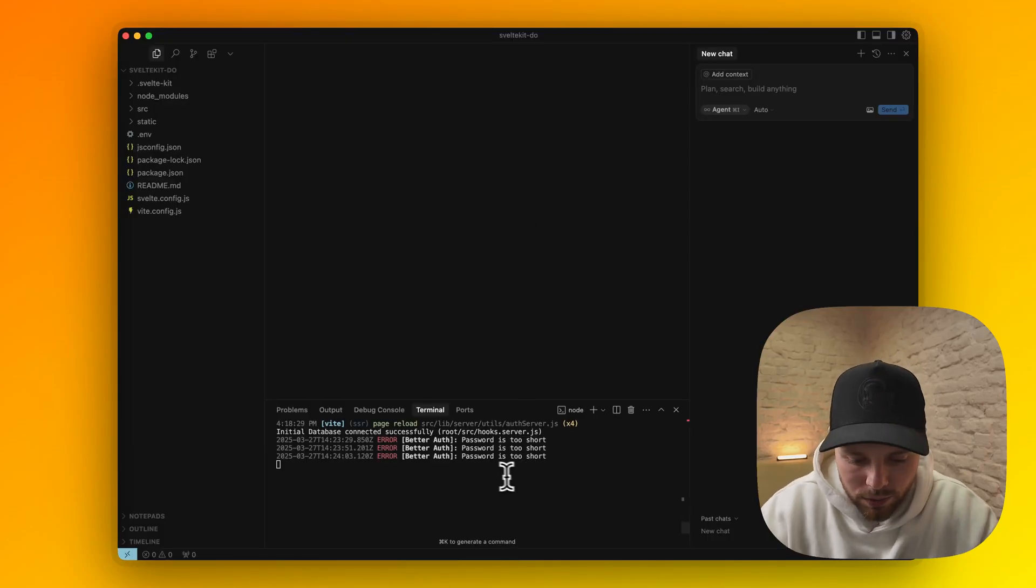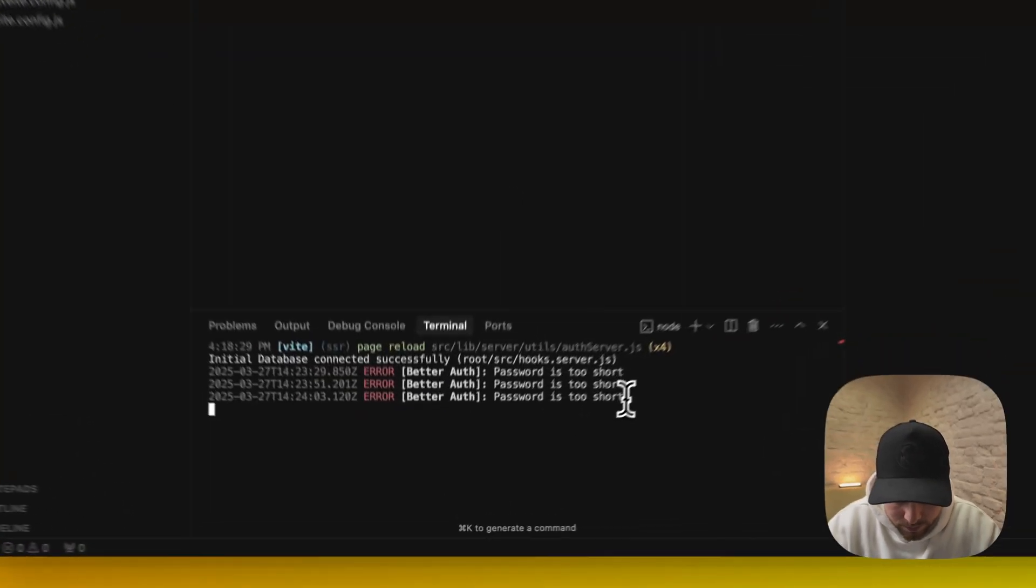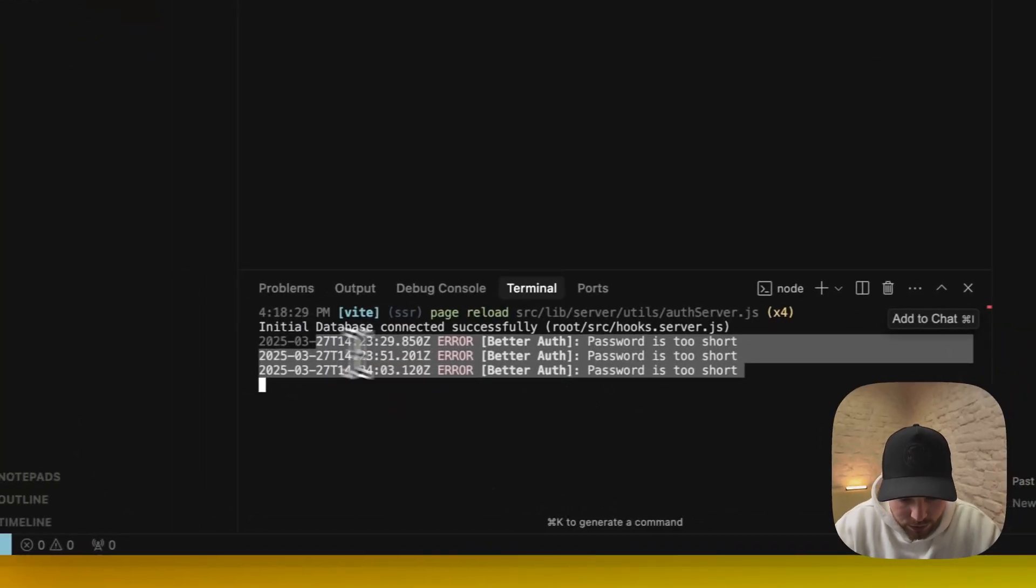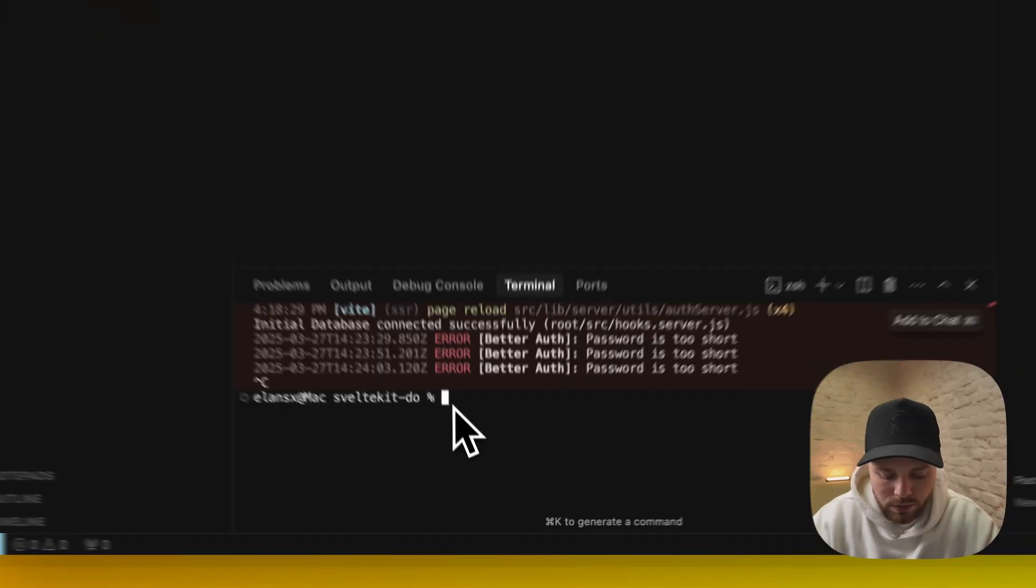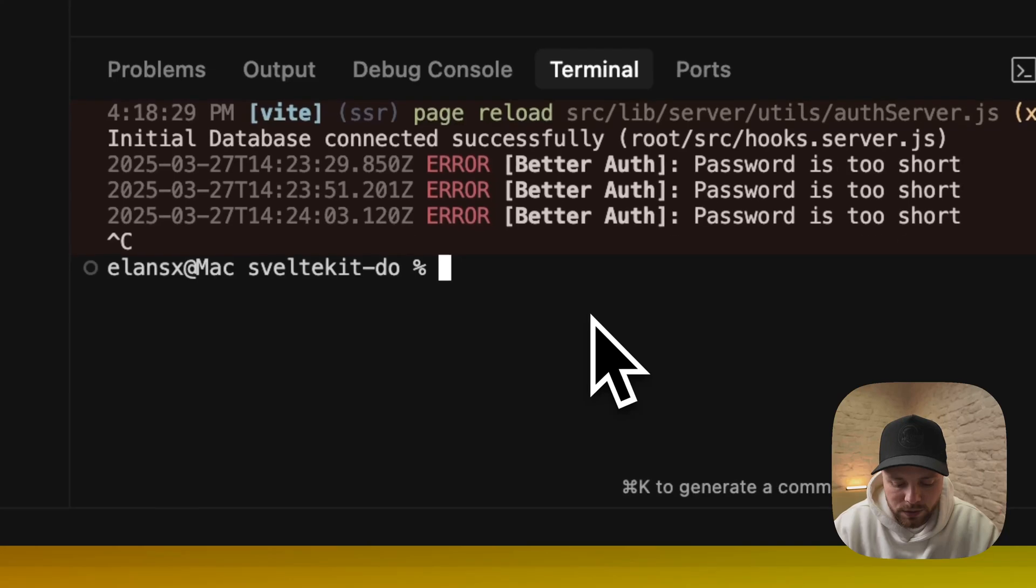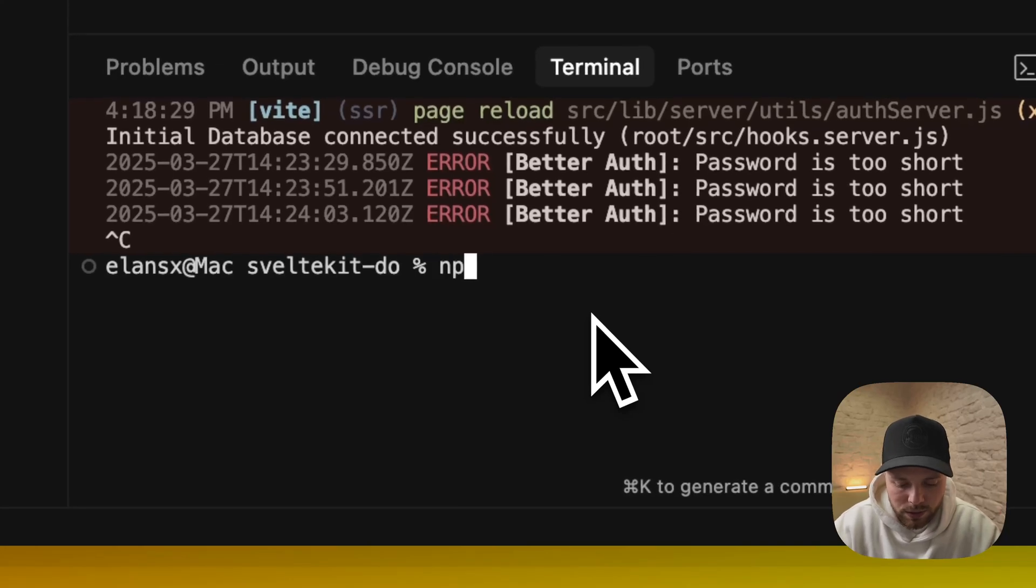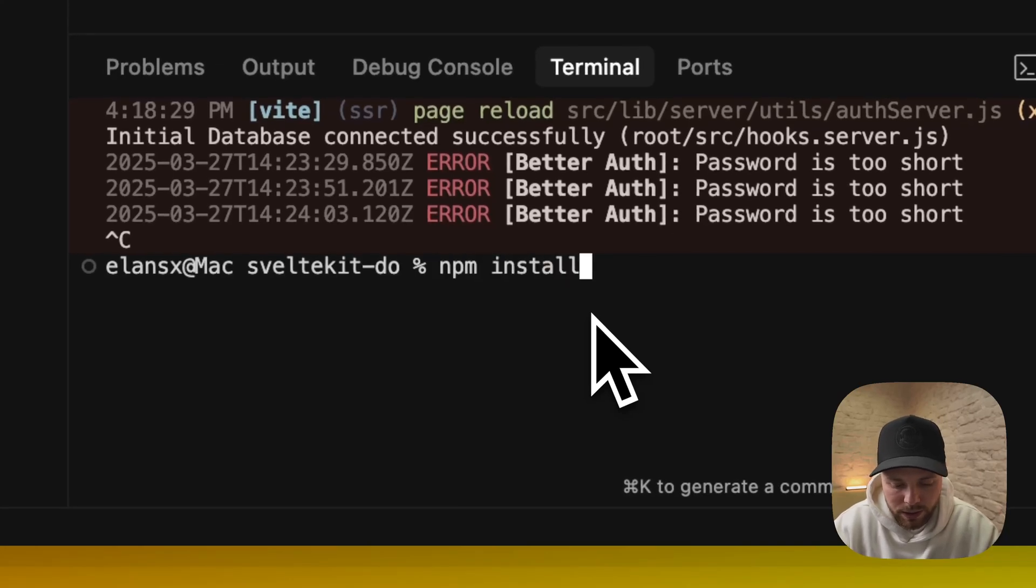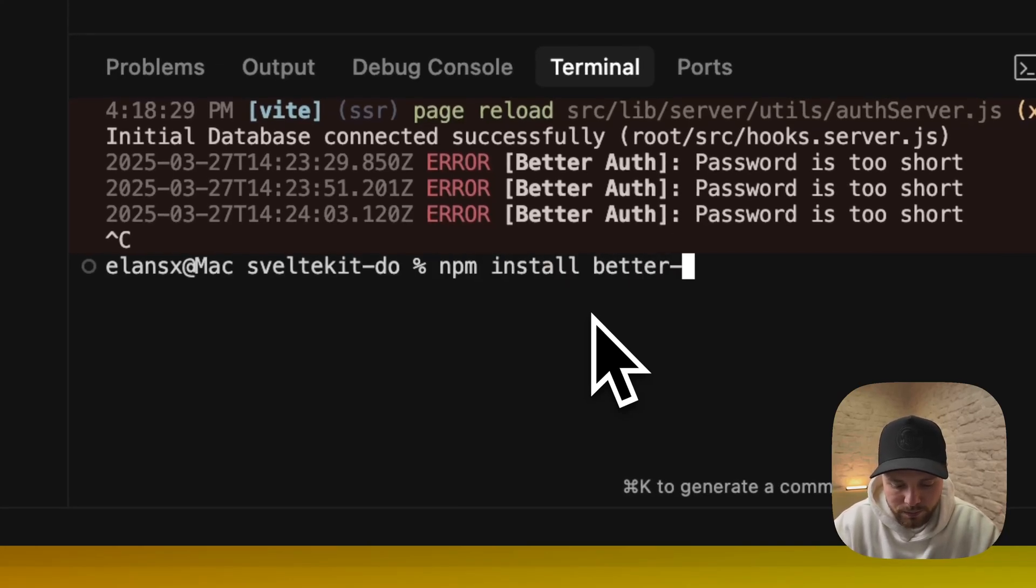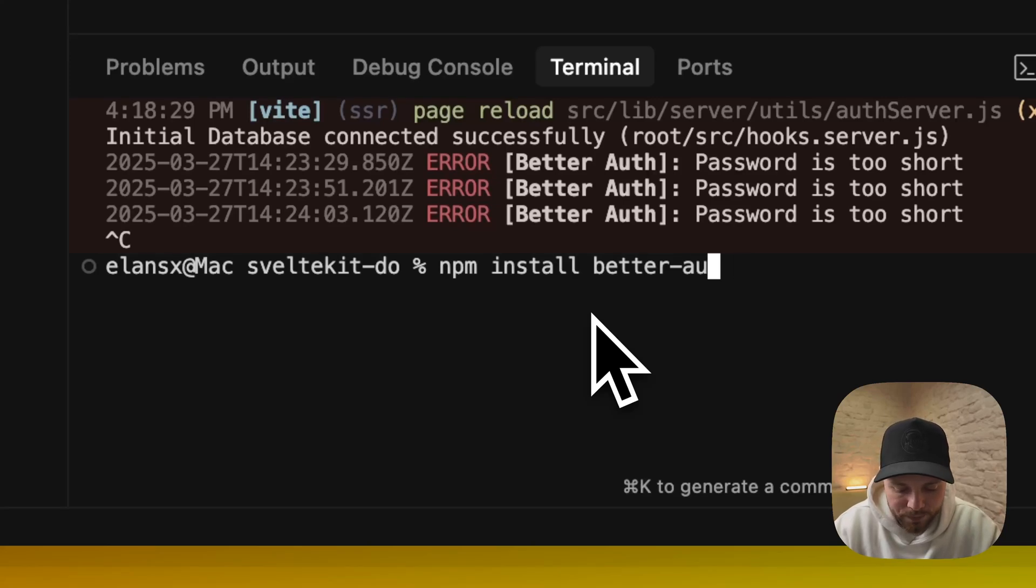Here are some logs from our registration. The obvious first step we need to do is to install the BetterAuth module. I already have it so I will not install it.